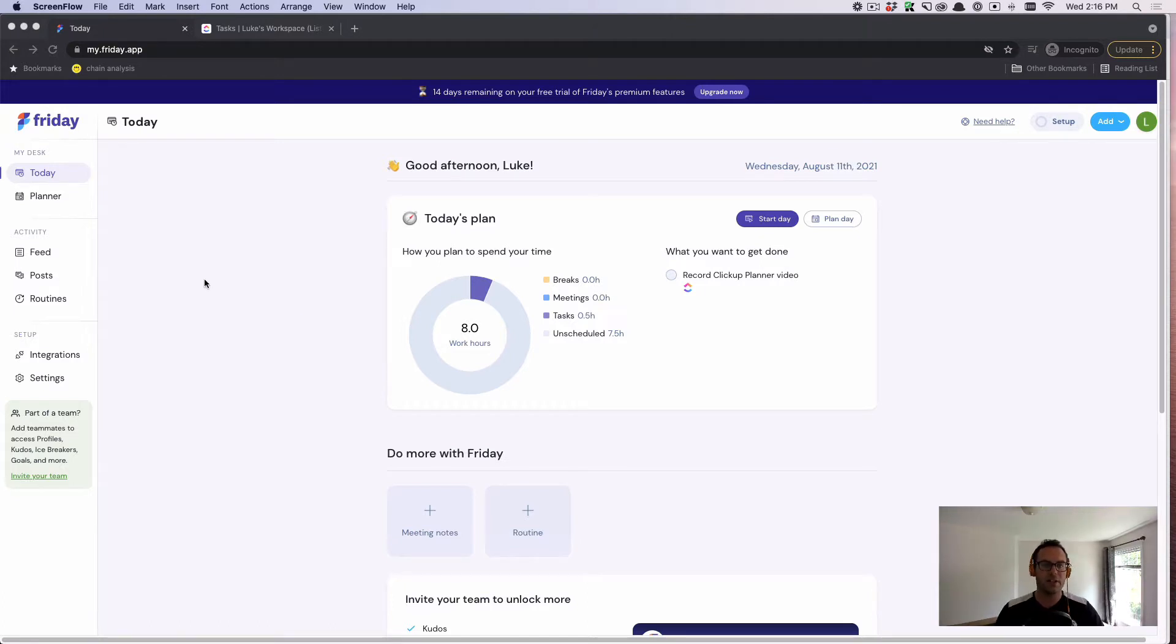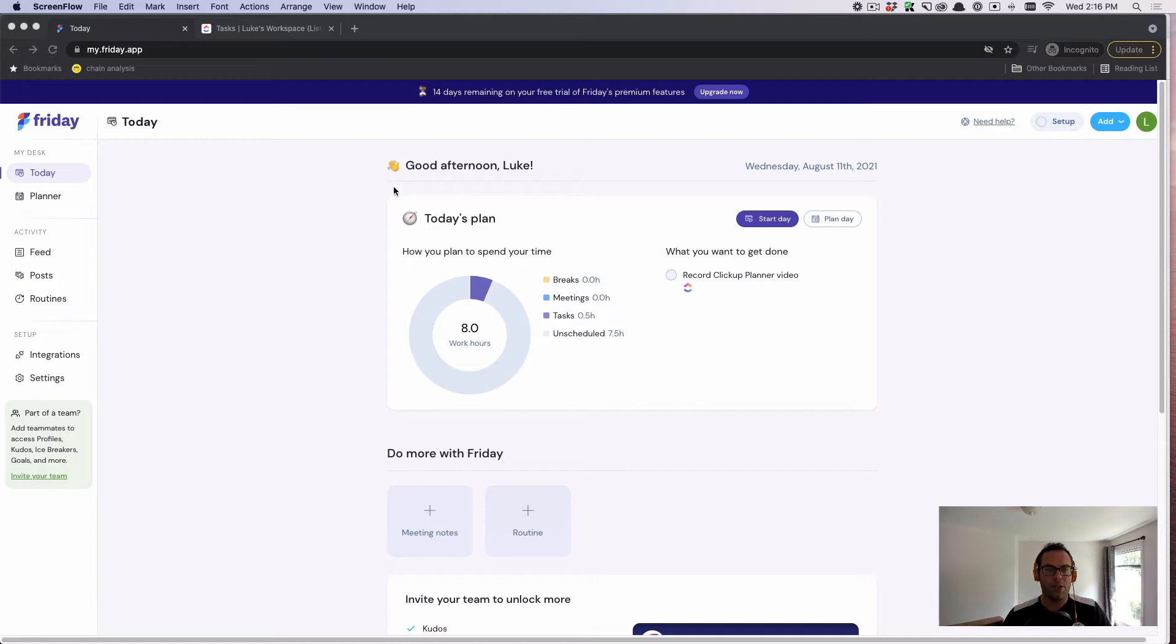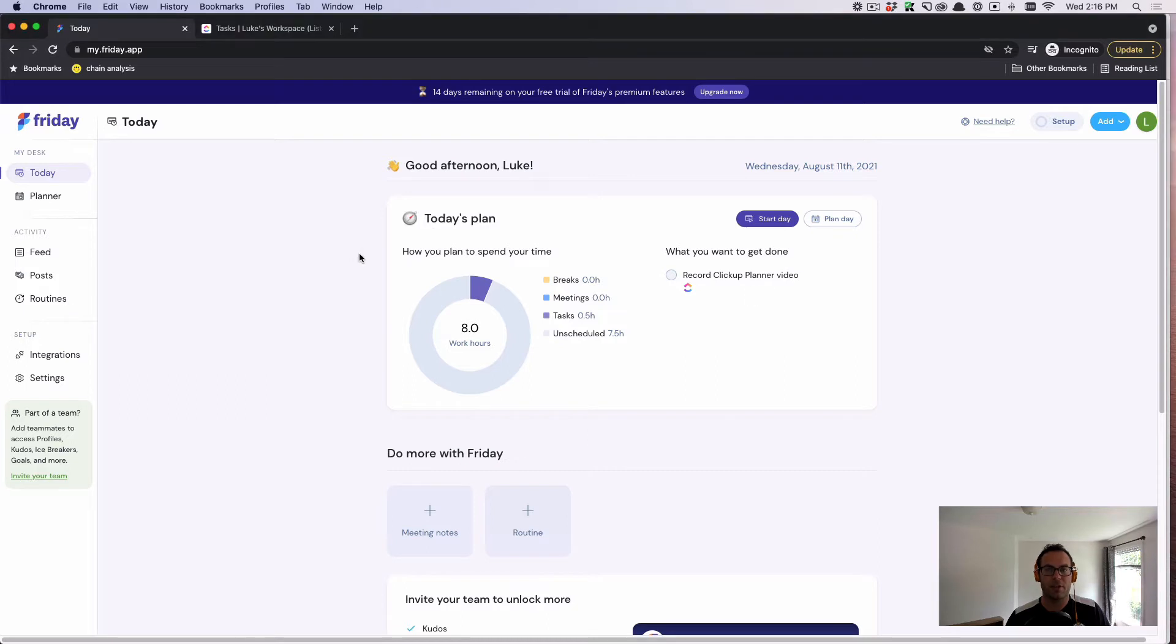The first thing you'll see here on my screen is that we surface your work in one view, and we help you create routines of prioritization and planning.